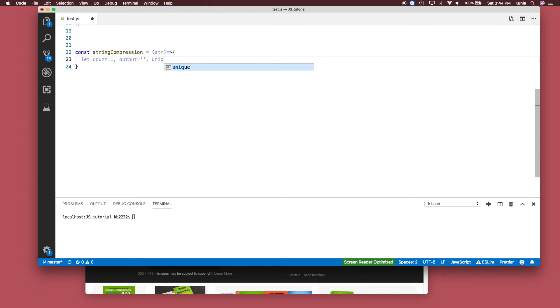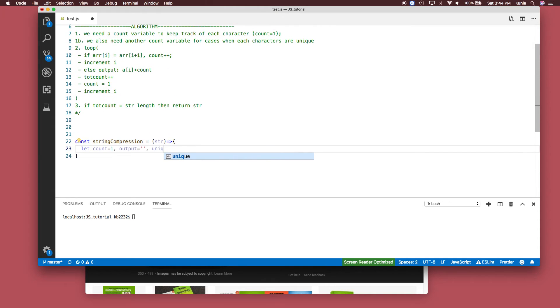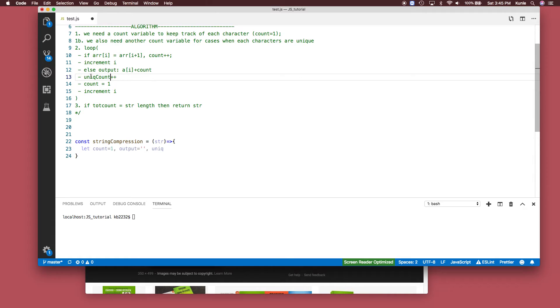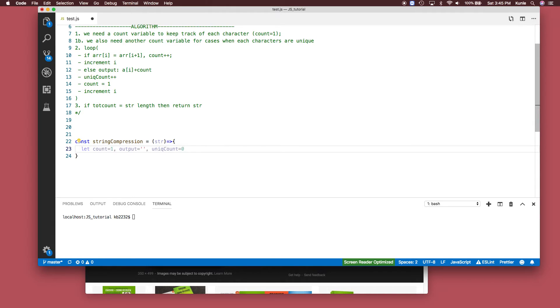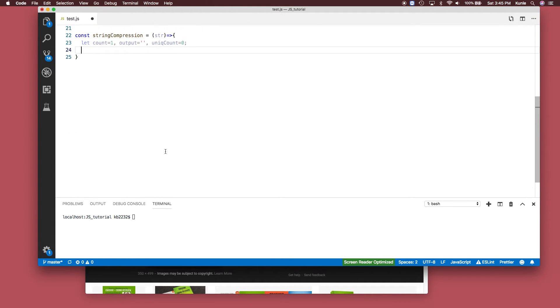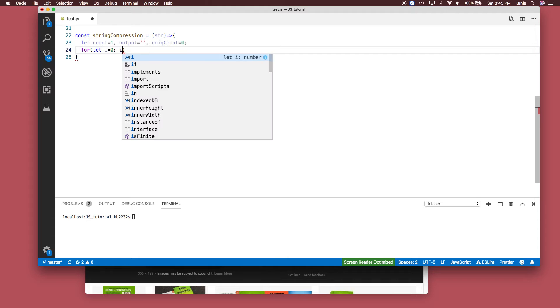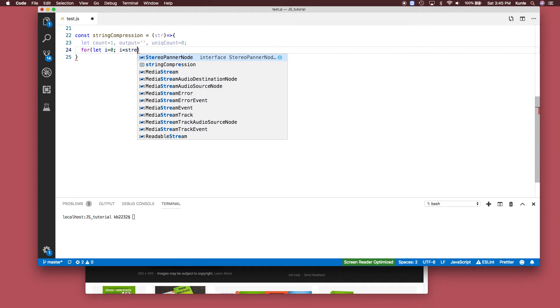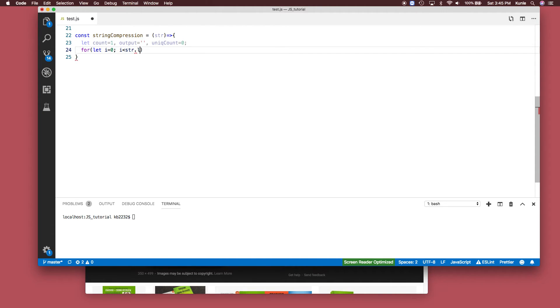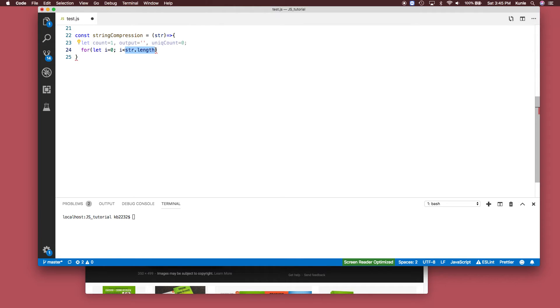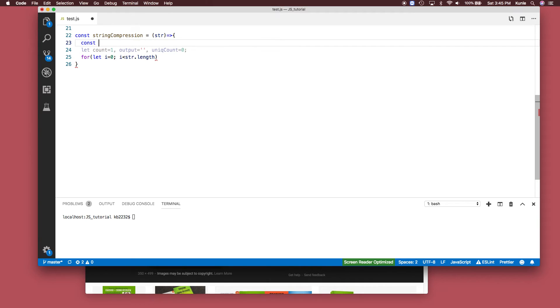Then the unique count - I'm going to call this unique_count and set that to zero. Now that we have this set, let's start our loop: for let i equal 0, i is less than the string's length. Since I'm going to use the string length multiple cases, let me just save it as a constant n. So i is less than n, i++.